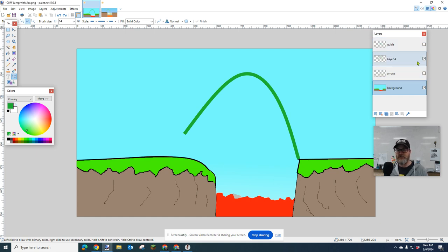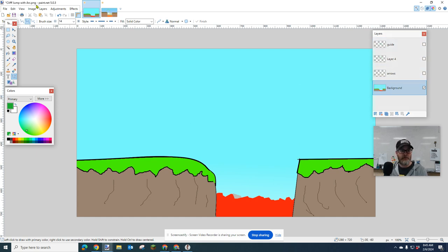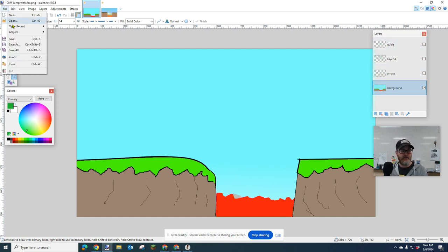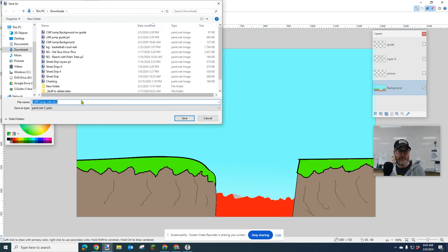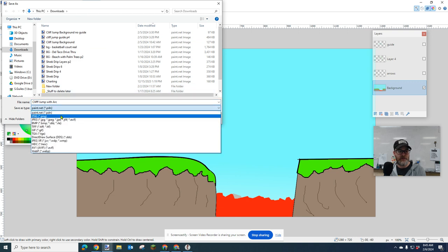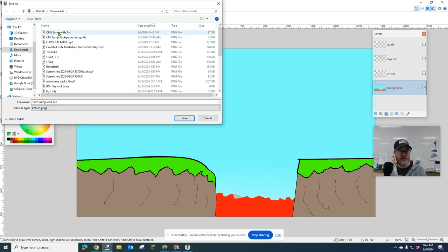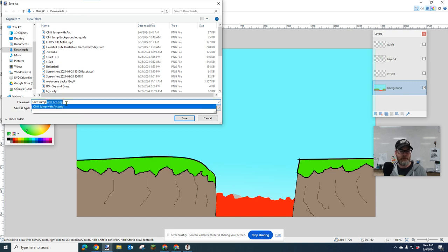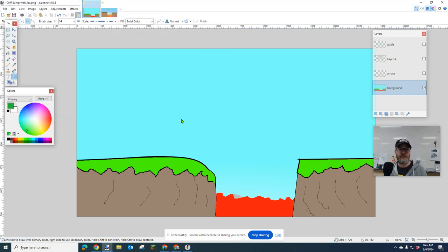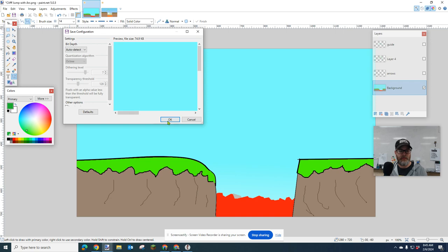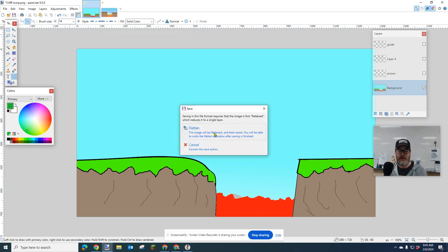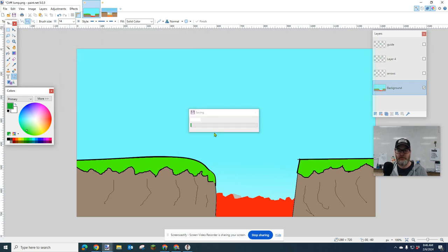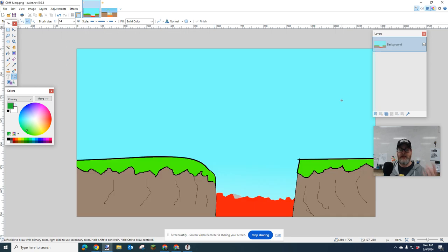And now I'm going to save it again. This time, I'm going to turn the guide off. File, Save As, and Cliff Jump with Arc. And I'm going to make this a PNG. Cliff Jump, just like it is. There's my Cliff Jump. Okay, get rid of the word with Arc, and then click Save. And say, okay, and Flatten. And now I have my two backgrounds.